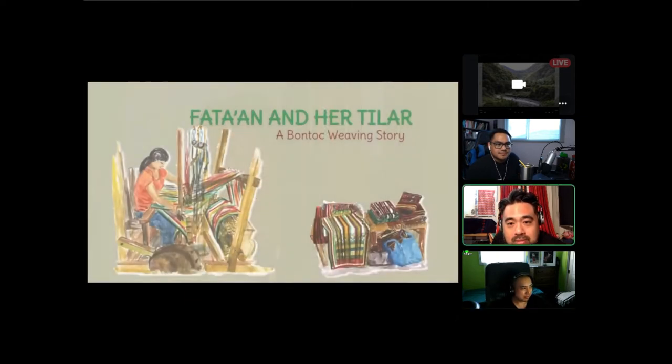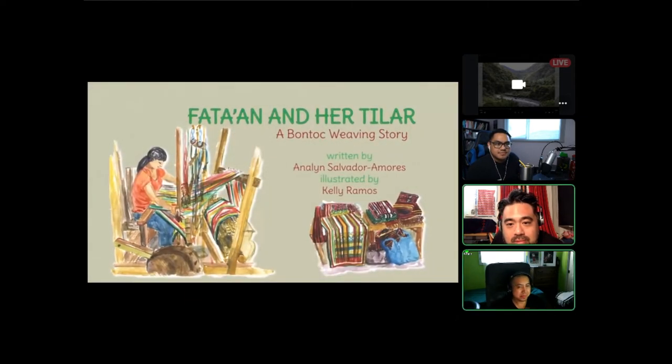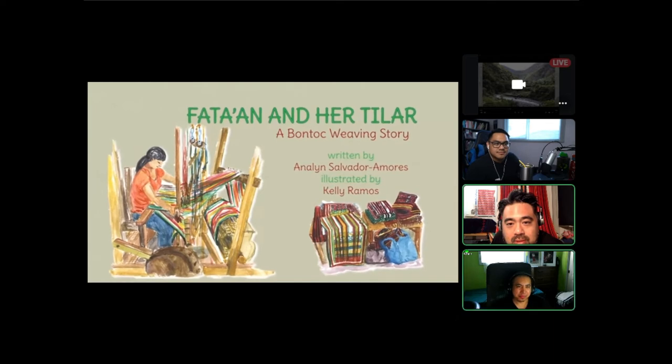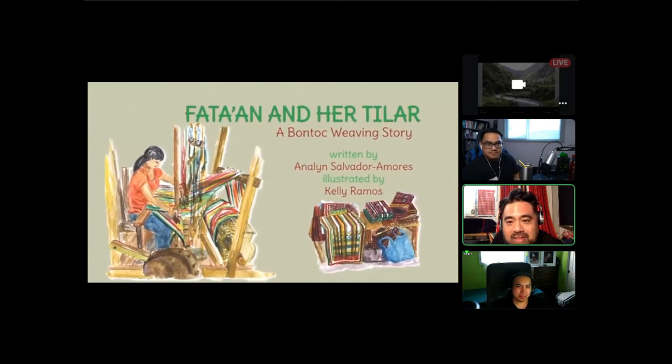Written by Aneline Salvadora Morris and illustrated by Kelly Ramos.